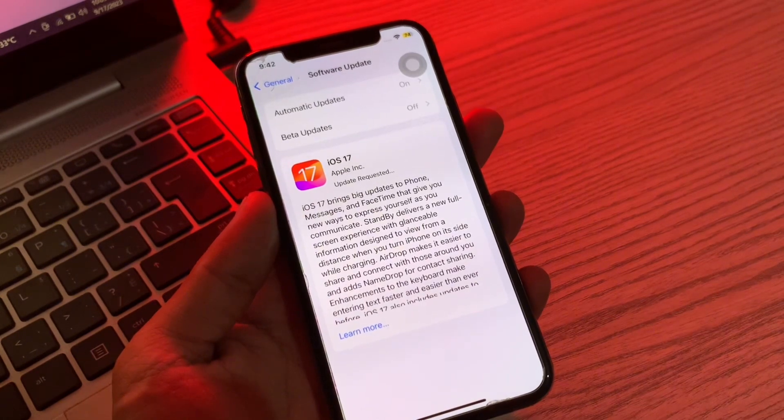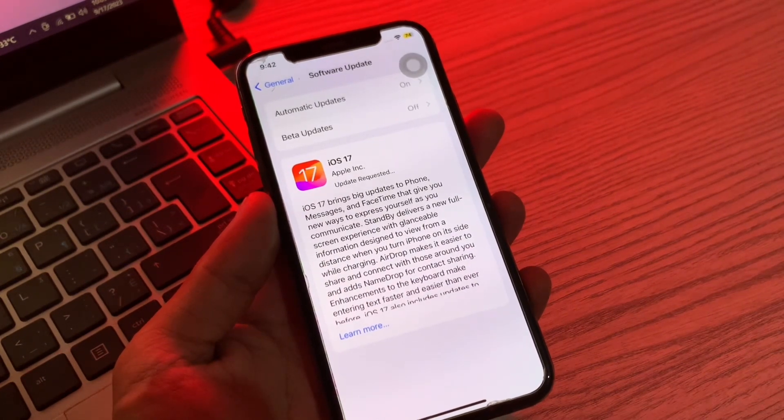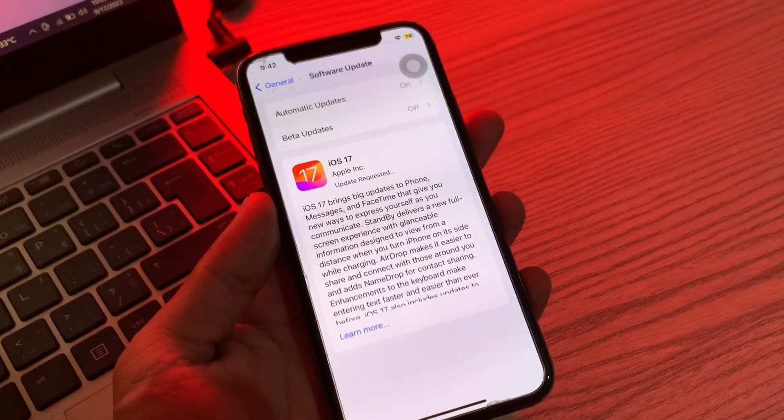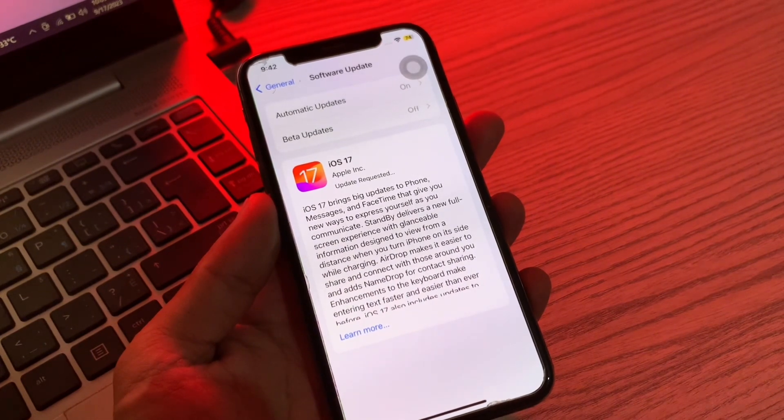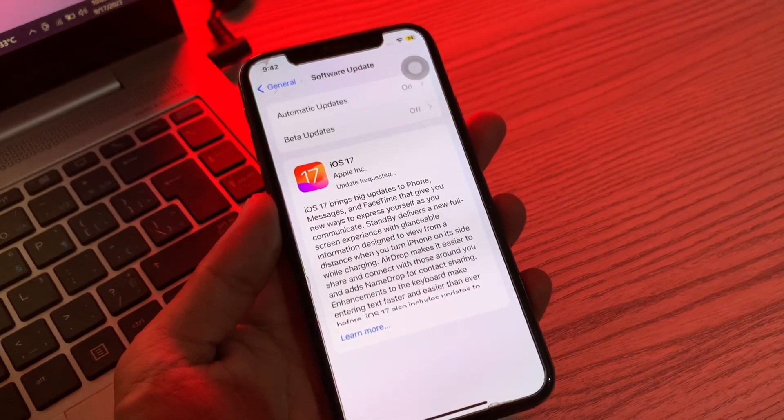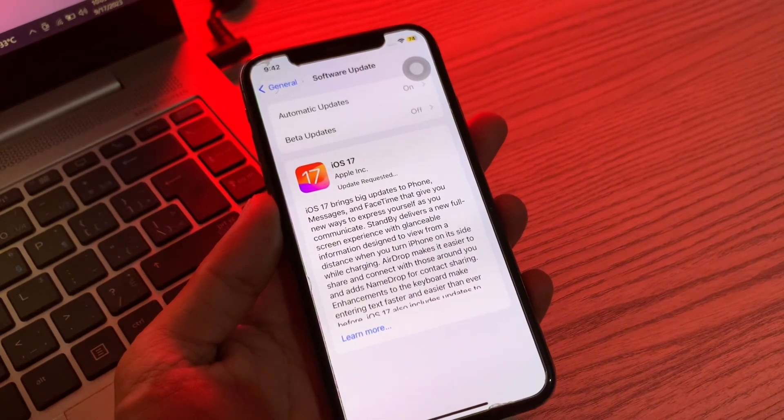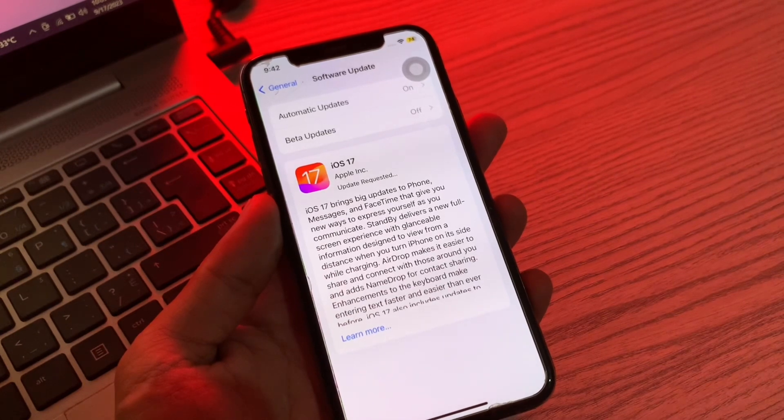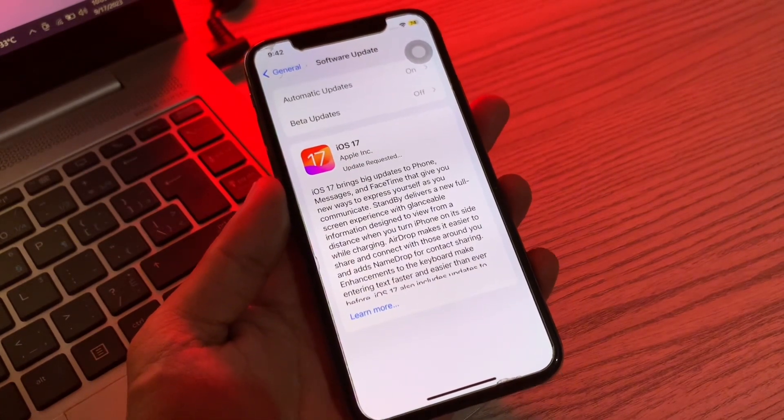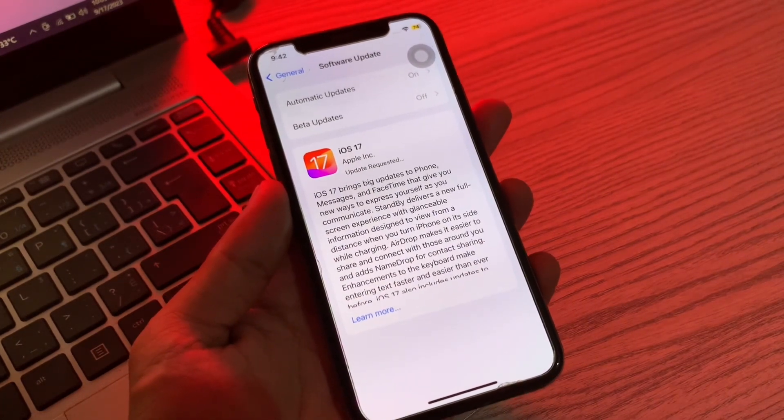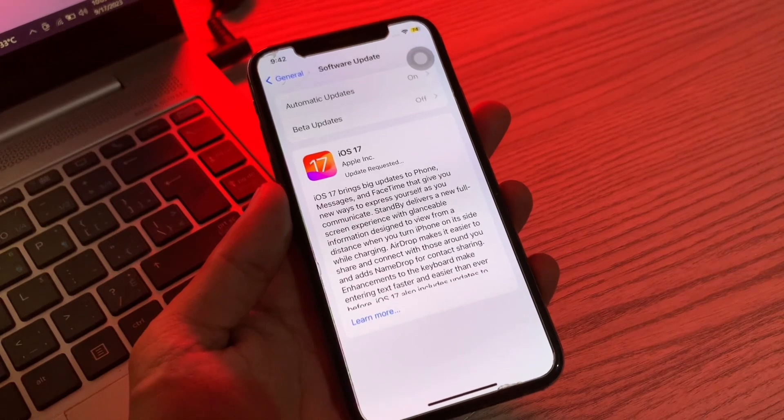Due to this, it is normal for iOS 17 to stay stuck on the update requested screen for a while as the Apple servers get overloaded. However, if the screen stays stuck for a very long time, I'll show you how you can fix this problem. So let's get started with the video.